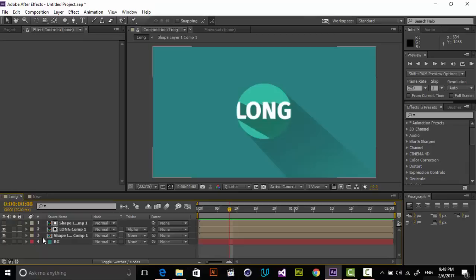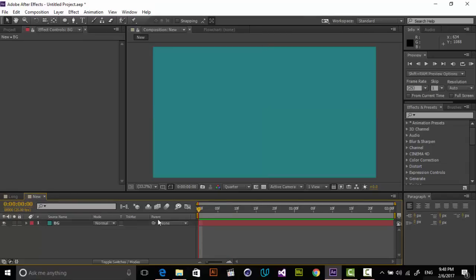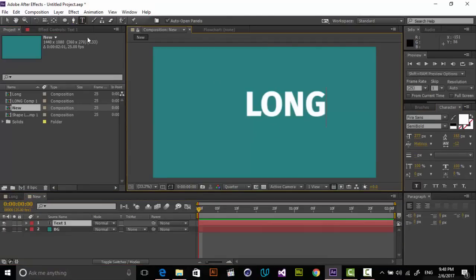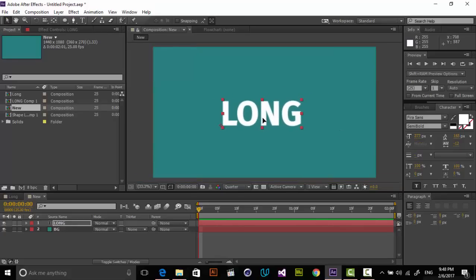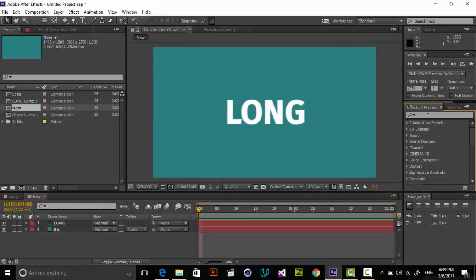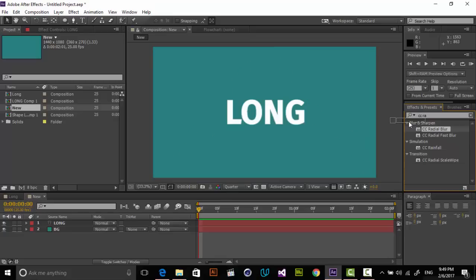I have a new composition here. I'm going to copy this solid and paste it in as a background. The first thing I want to create is our text — I'm just typing 'long' and putting it in the center. The method I'm going to use is by mixing some effects. The first effect we need is CC Radial Blur — not Fast Blur — CC Radial Blur, which helps you create shadows, radial blur, and related effects.